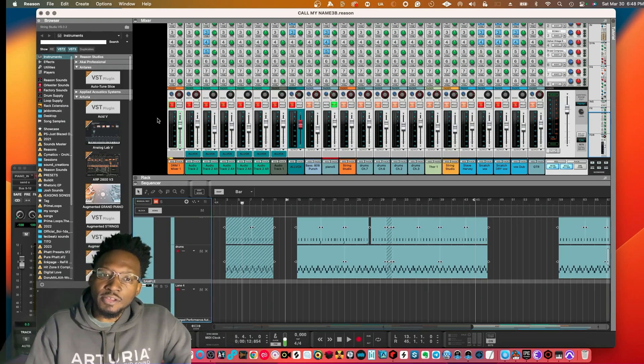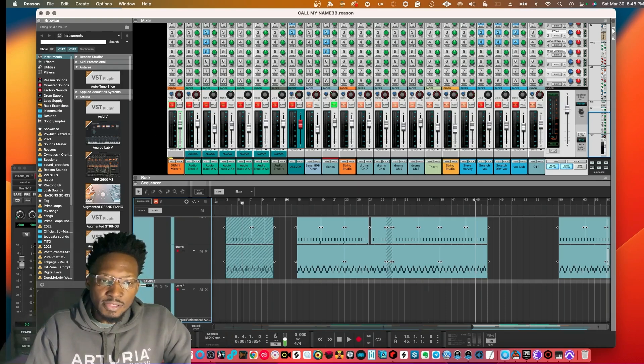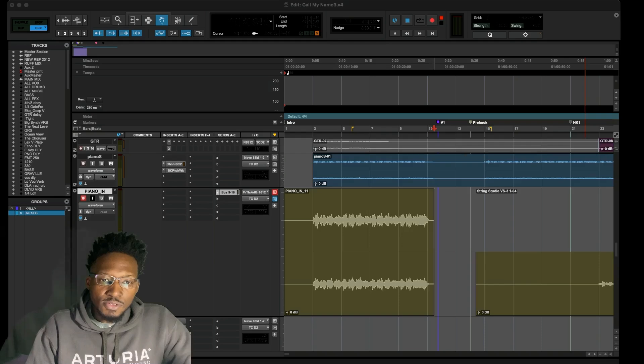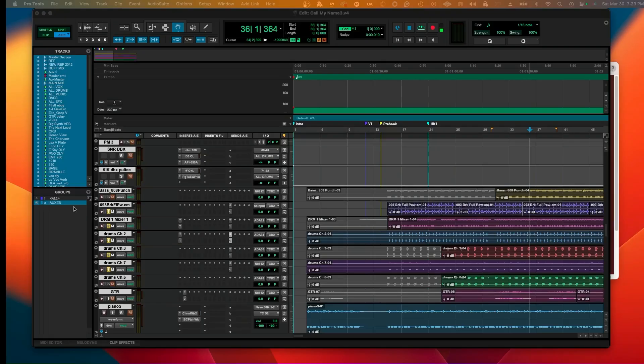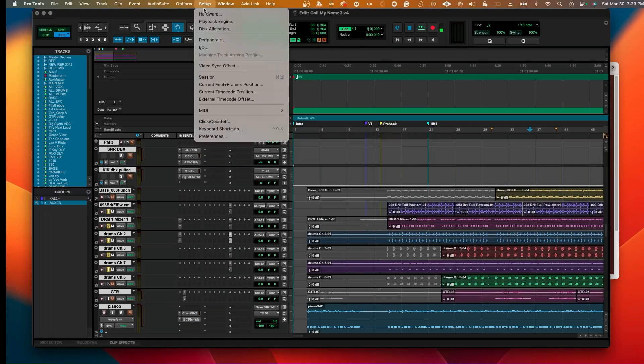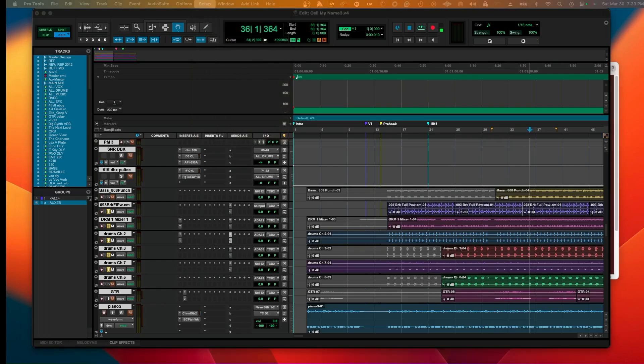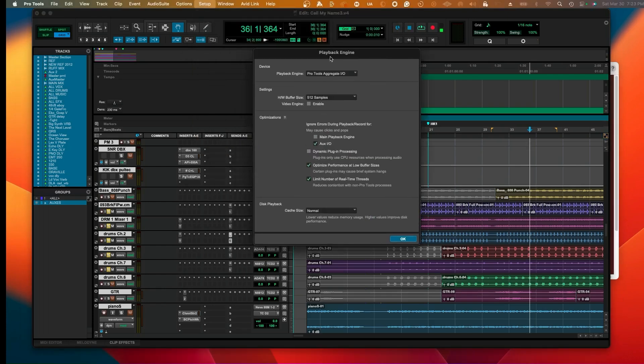We are ready to go inside of Reason. Now let's go over to Pro Tools. First thing you want to do before you start the session is make sure that you hold in the letter N like in Nancy so you can go into the playback engine and set up your Pro Tools aggregate playback engine.